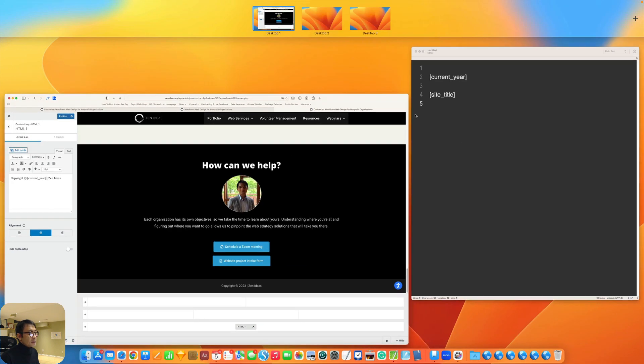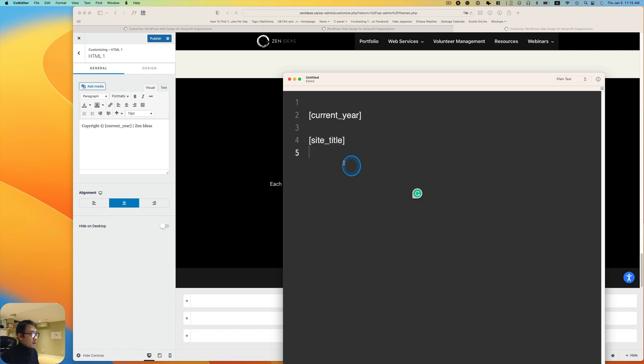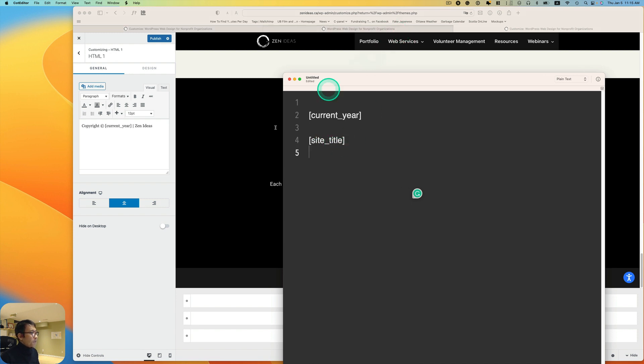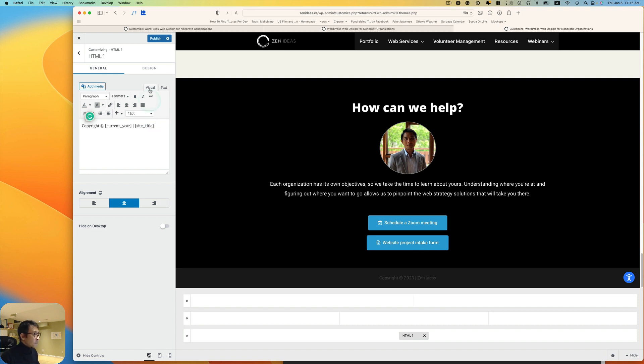Copy this shortcode, it says [site_title] and includes these square brackets. Right here I'm going to paste that, let me just delete this and then paste, and then hit publish.